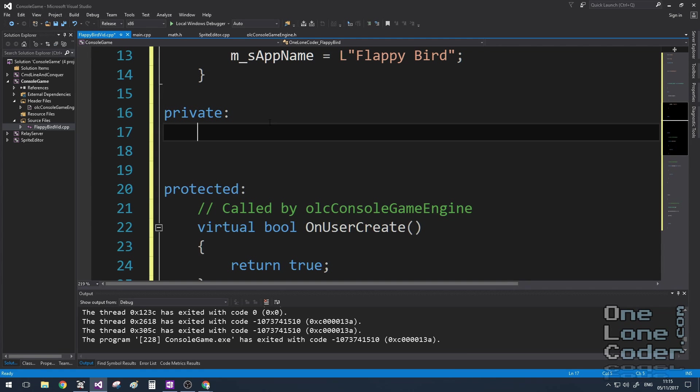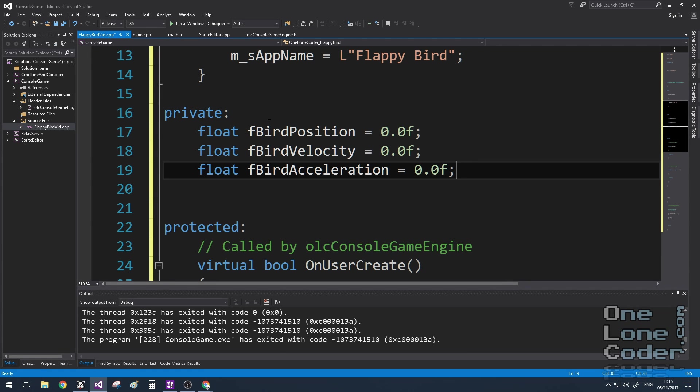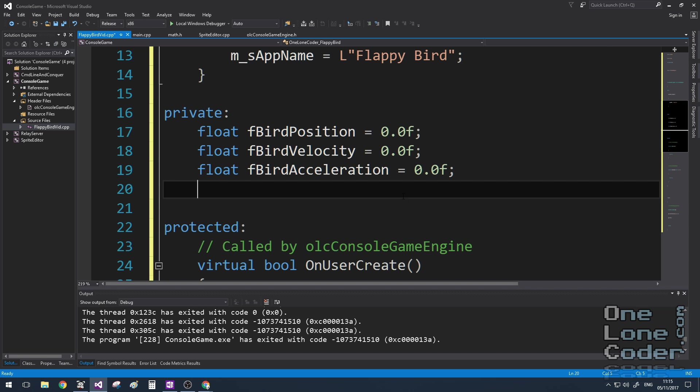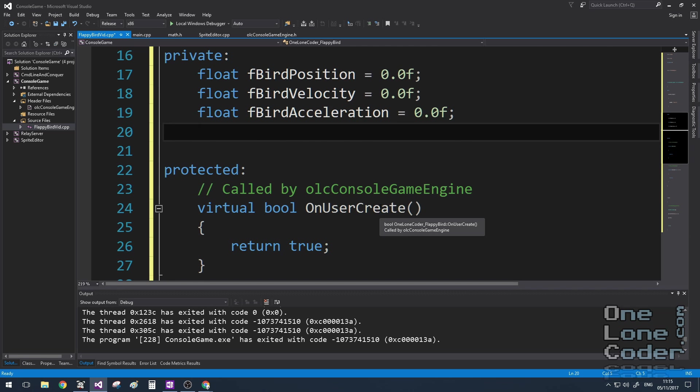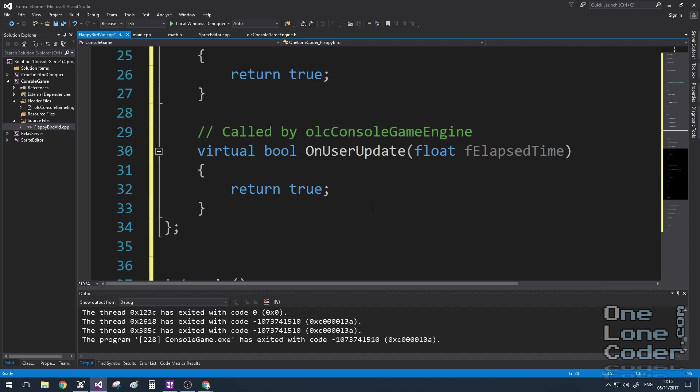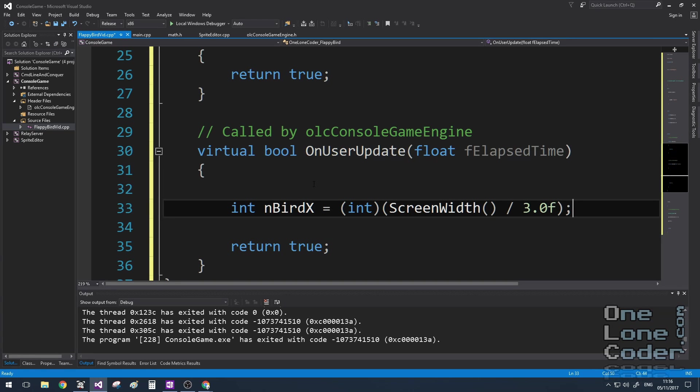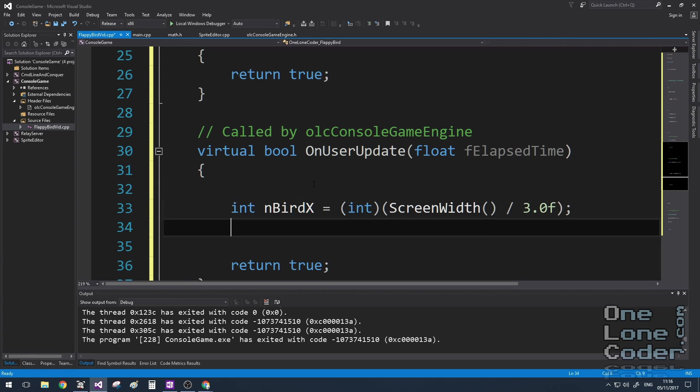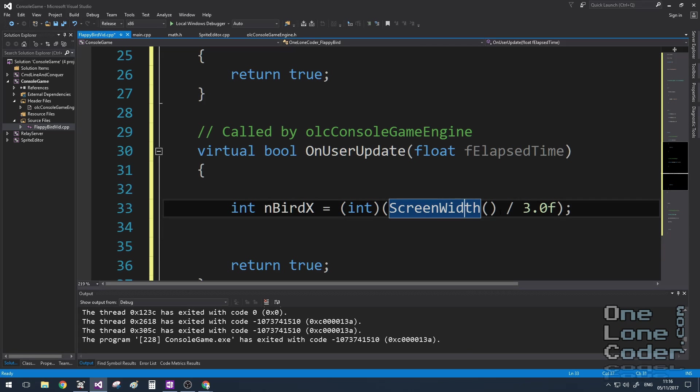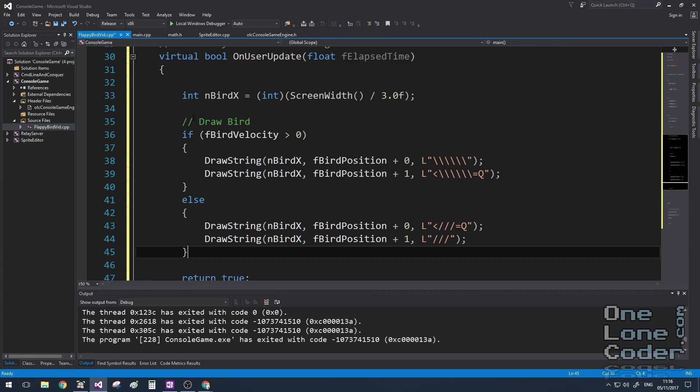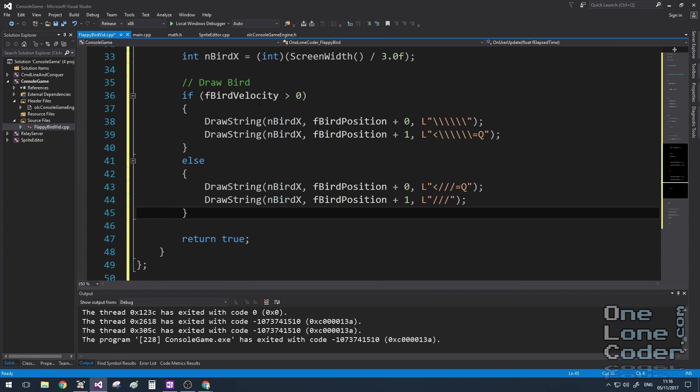So let's start coding things up. I'm going to have three floating point variables to represent the position, velocity and acceleration of the bird. And I'm going to start by just making sure that we get the physics right. So let's draw the bird onto the screen. I'll calculate its offset in the x direction as just being the width of the console divided by three, so it's always in the same place.